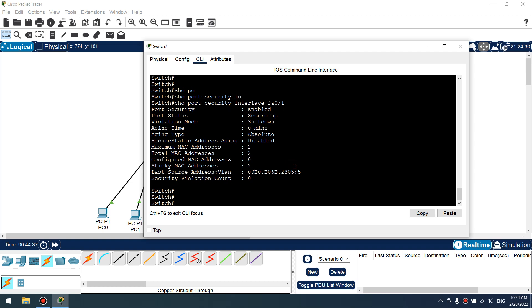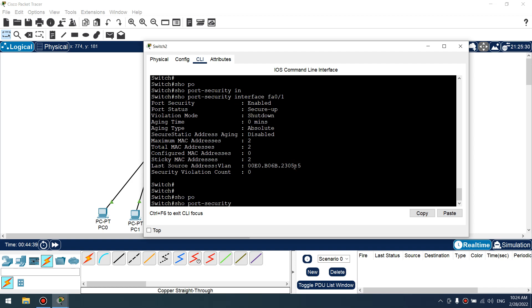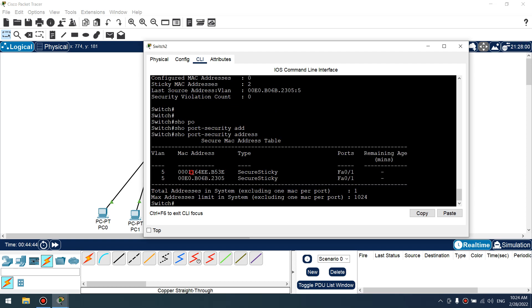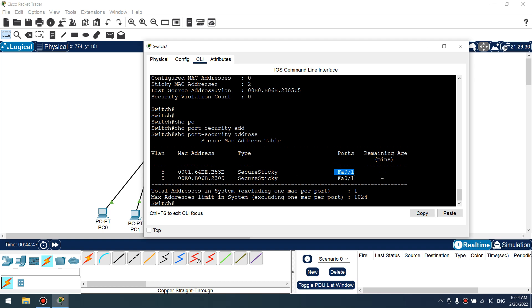Show port security addresses. Okay, these two learned from fastethernet 0/1 and VLAN 5. Okay.